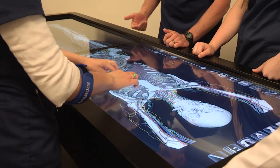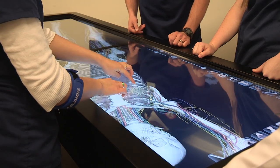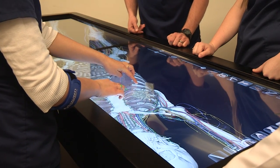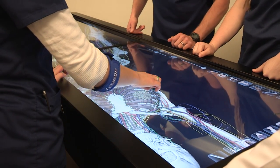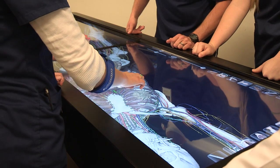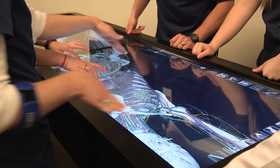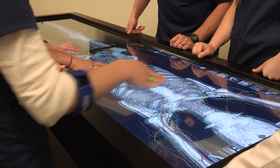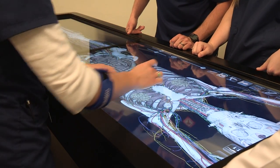Maybe read a book but come in and apply that information to something like this, to a dissection table — I think that really helps them learn. It's a great tool for students, especially in your anatomy and physiology classes.